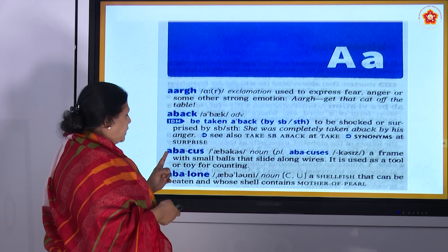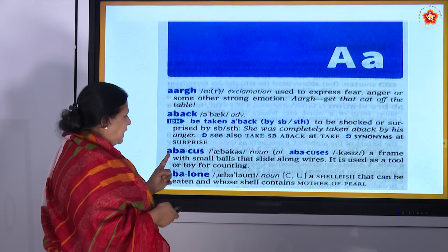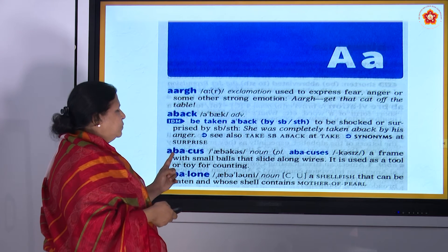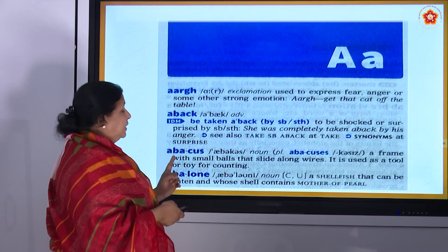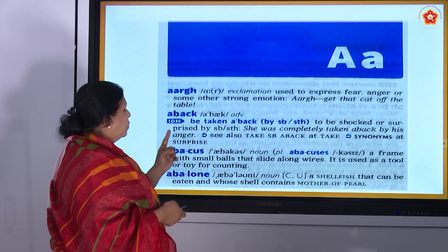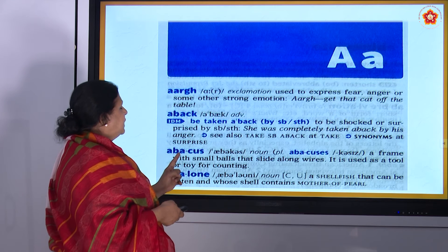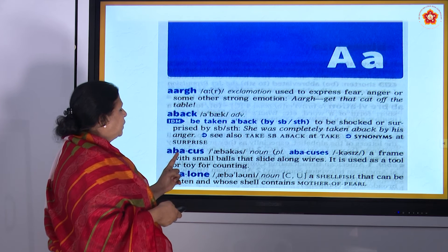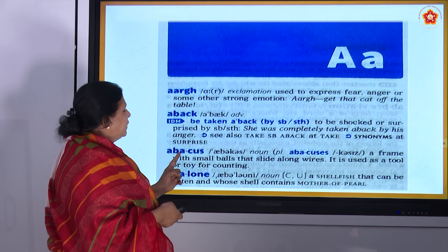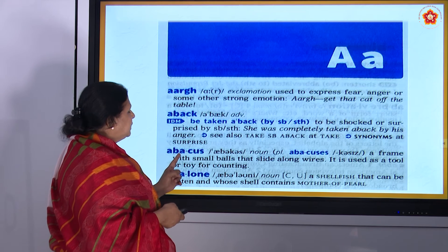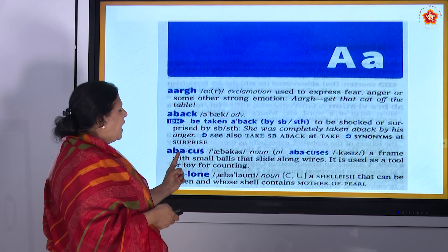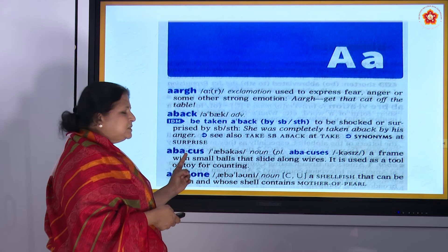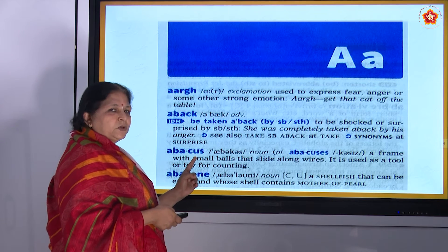So like that way, the first letter is A, the second letter is B. Then again you go to the third letter. When you see the third letter, you will find A, B, A — for abacus it is A, B, A, C, U, S. Okay, very good.